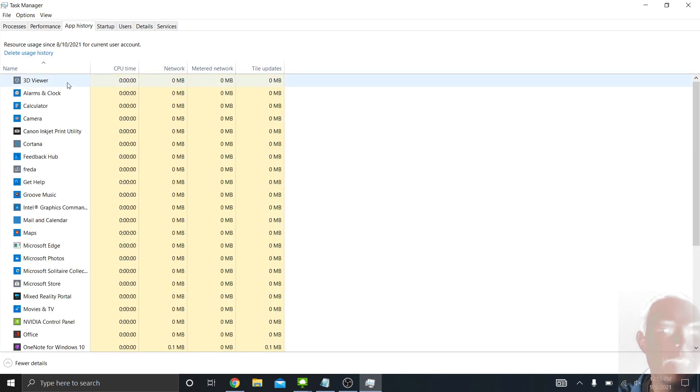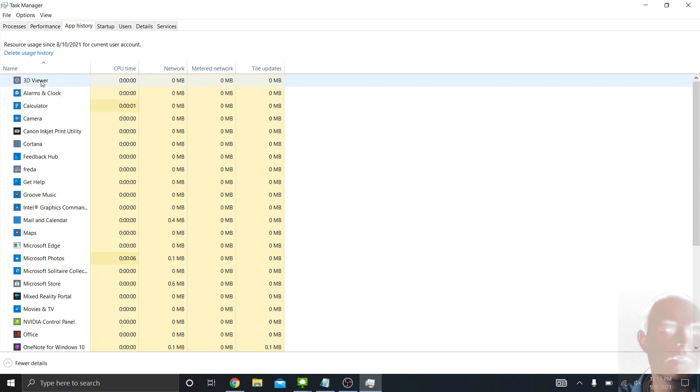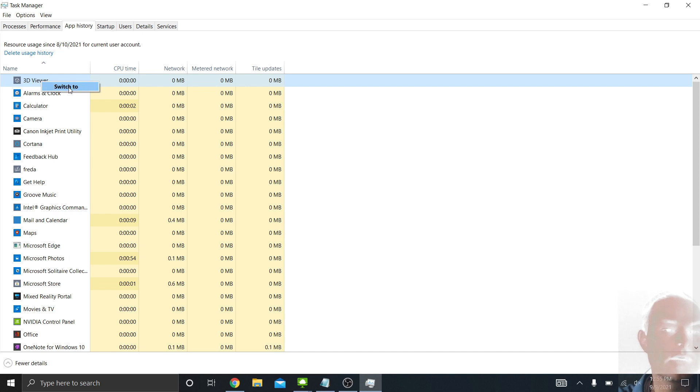You can also see this app history. These are the Windows apps. You can see their usage there and all that they have been taking up. I don't use many Windows apps. You can actually switch to them here.